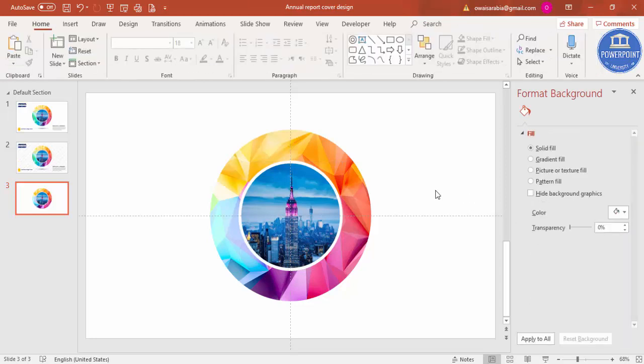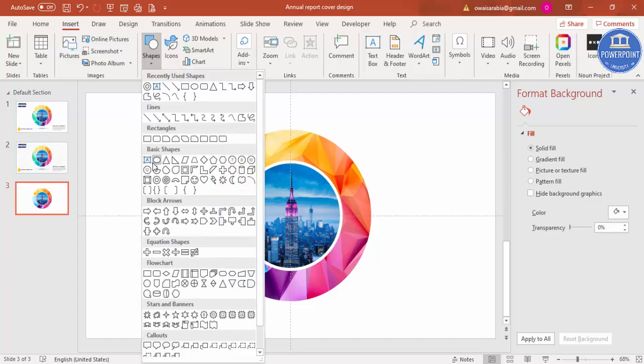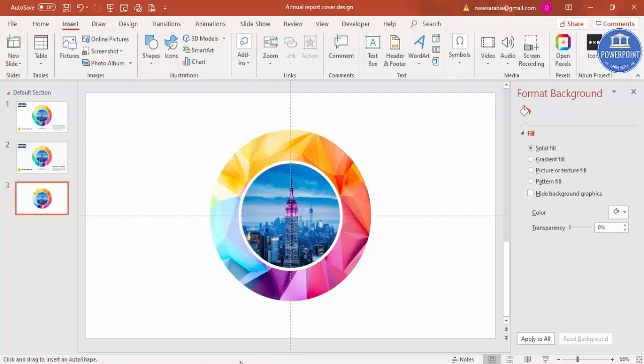Once this is done, I'm just going to give a shadow effect. Go to Insert, go to Insert Shapes, and I'm going to add an oval shape. Draw the oval shape something like this.